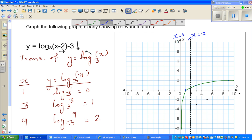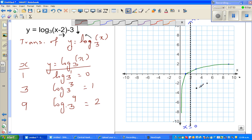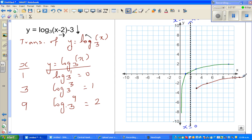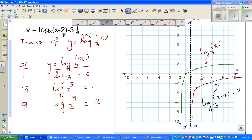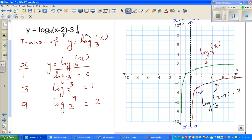So the graph will look like this, asymptoting towards x equals 2. This is the graph of y equals log of (x minus 2) base 3 minus 3. The transformed points are (3, negative 3) and (5, negative 2), and these are the points we are going to check.